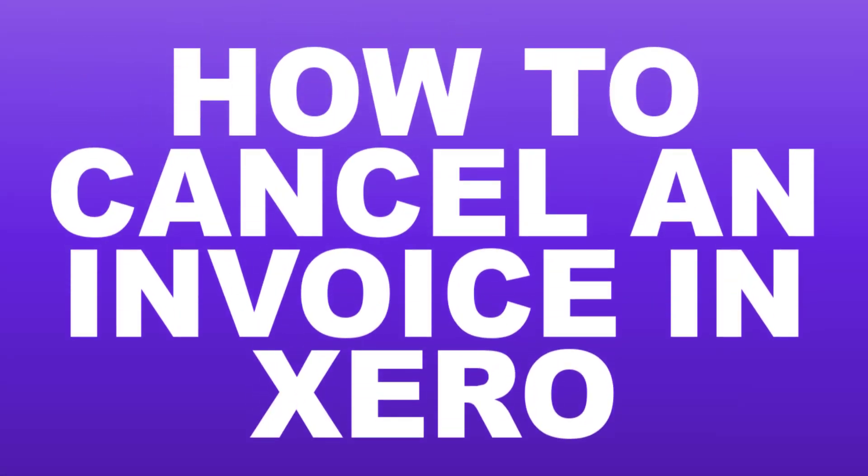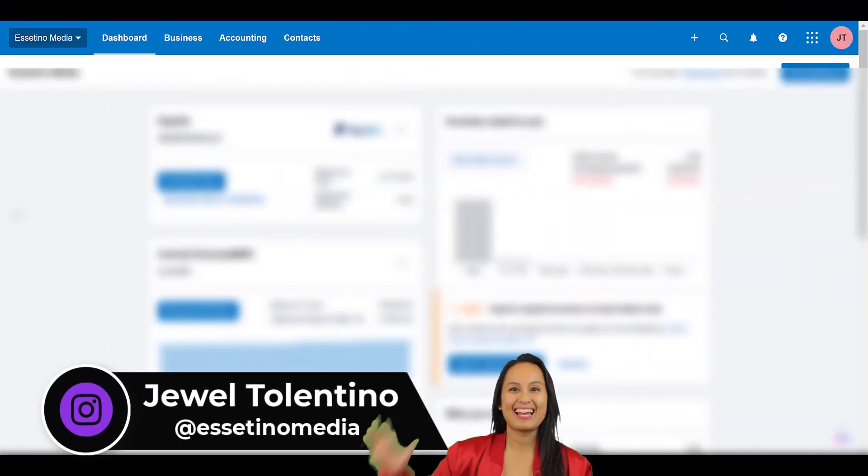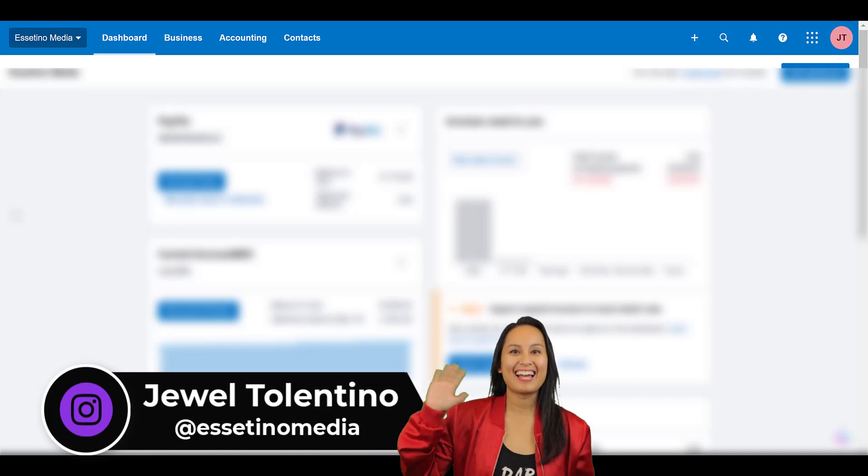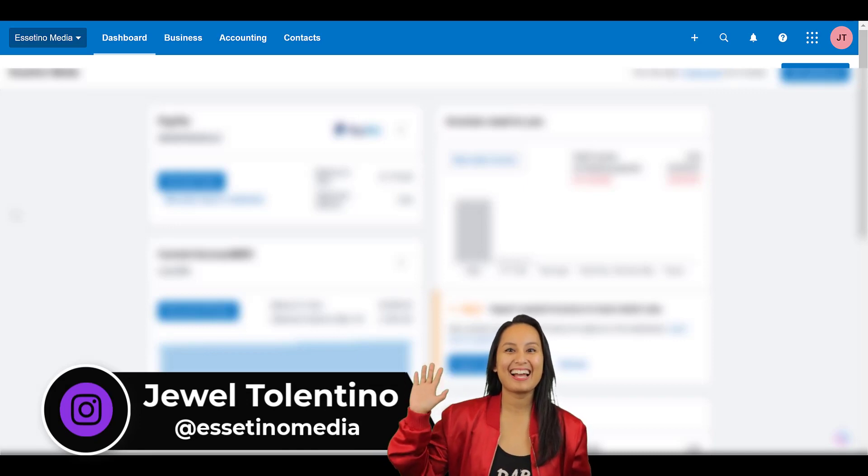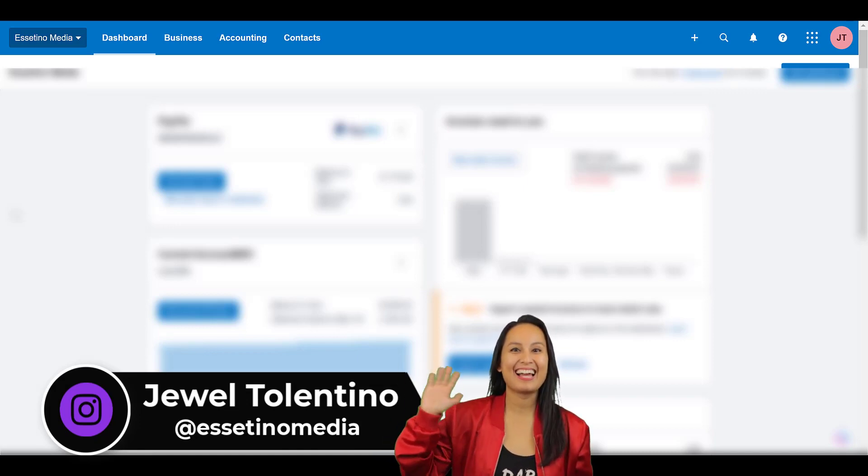Let me show you how to cancel an invoice in Xero. Hey everyone, how's it going? It's Jewel Tolentino here from Essetino Media. On this channel we show you how to create profitable content. Alright, so you need to cancel an invoice...